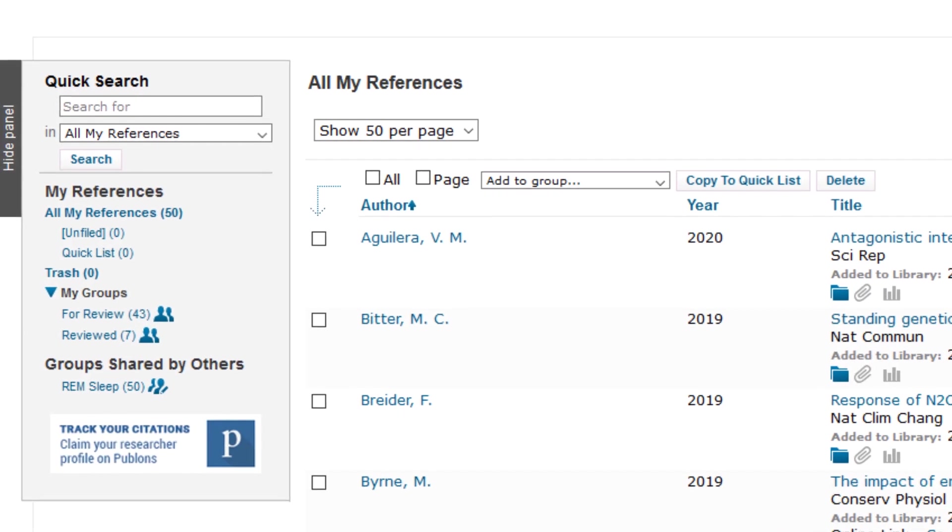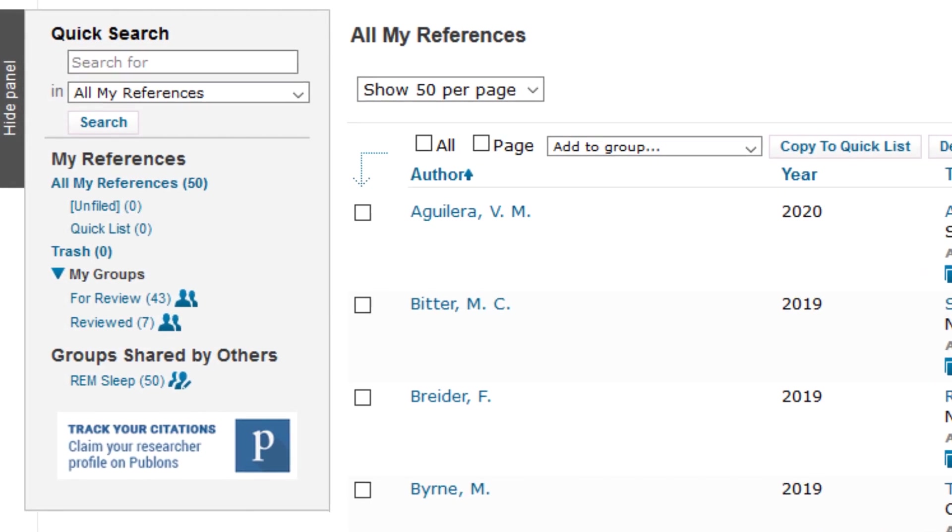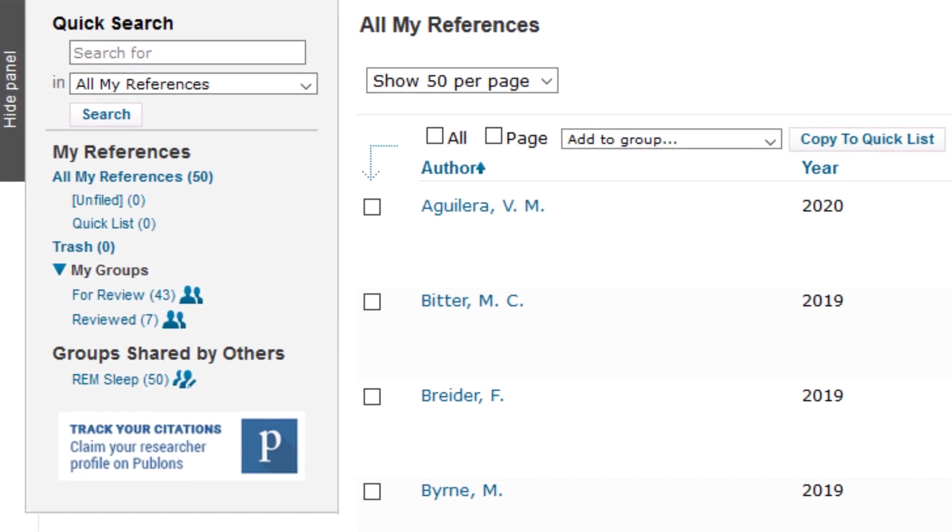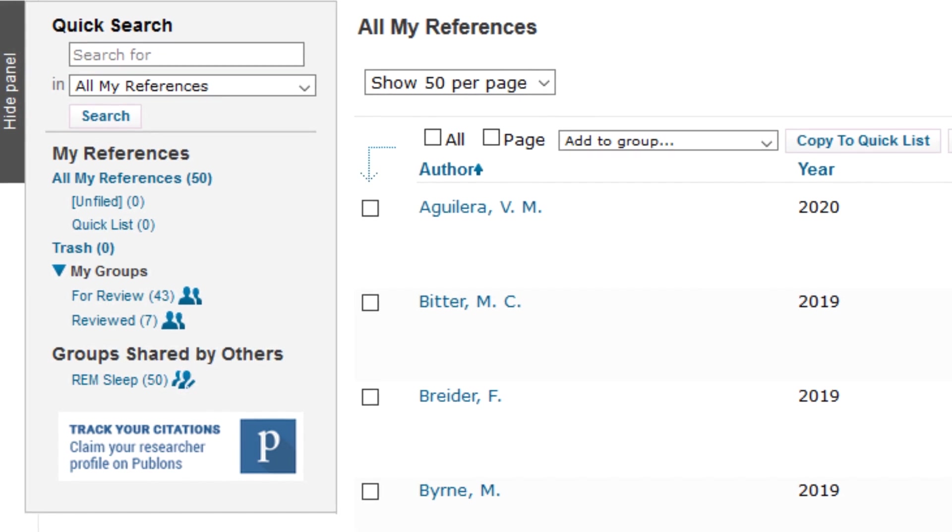Group sharees added via EndNote Online will instantly see your newly shared group below the Groups Shared by Others heading found at the bottom of EndNote Online's Quick Search and Groups panel. Here's a group that's been shared with me, and this icon lets me know that I've been granted read and write access by the group's sharer.